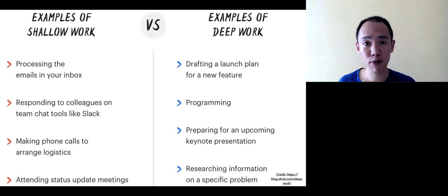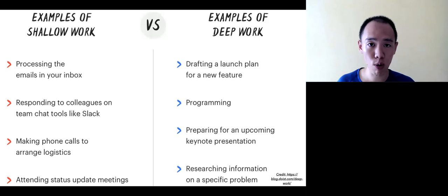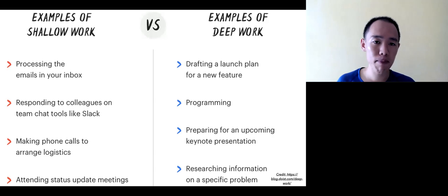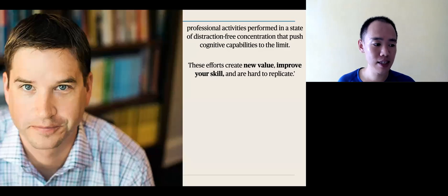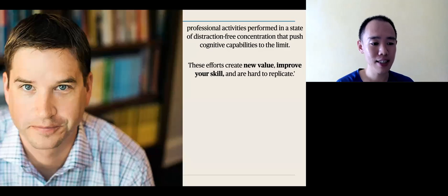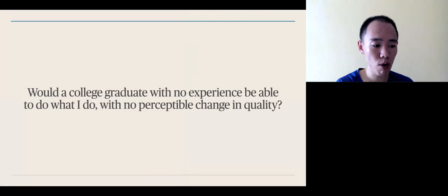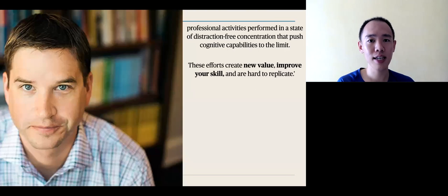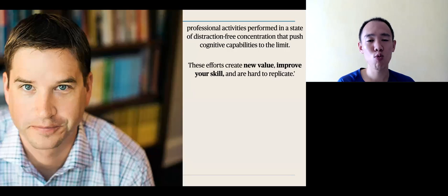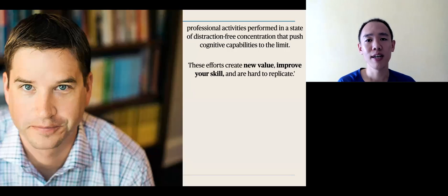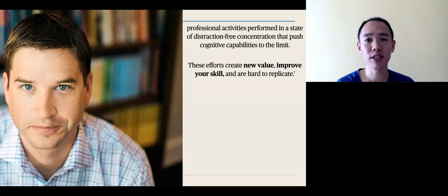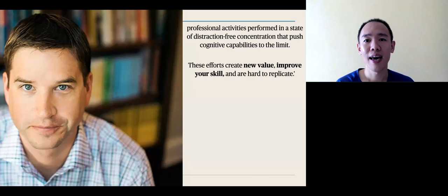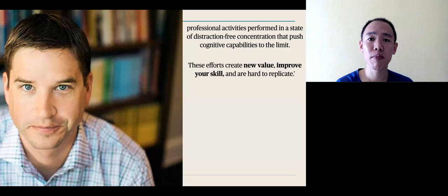So, for example, preparing for a keynote or programming. This work, as Cal Newport shows in his book, is work that adds deep value, done in a distraction-free mood, and requires deep thinking.